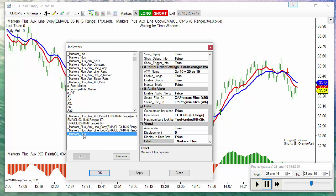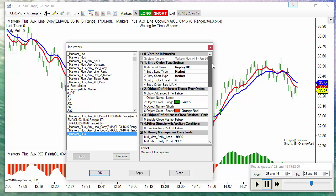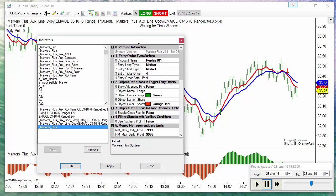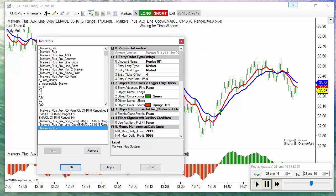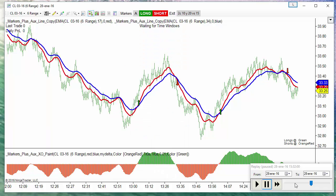And MarkerPlus is entering at market when a green marker is detected and enter short when an orange red is detected. So let's see how this works.